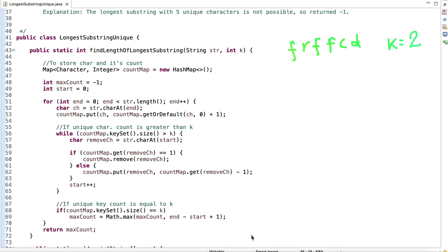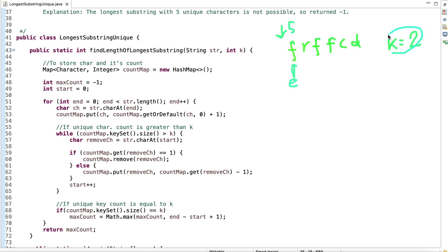We can solve this problem efficiently using a sliding window. The idea is to take two pointers, start (S) and end (E). Initially, both point to the 0th index of the string. We keep the start pointer fixed and move the end pointer as long as the number of unique characters in the window is less than K. We want to form a window where the unique character count is exactly equal to K.